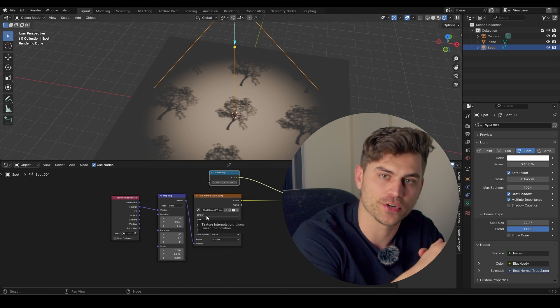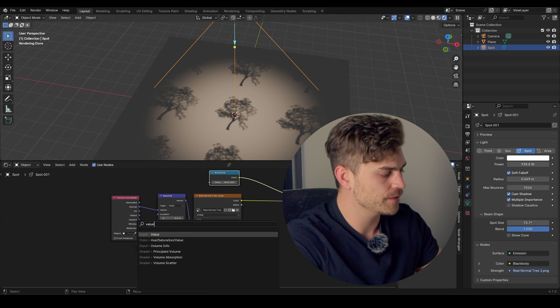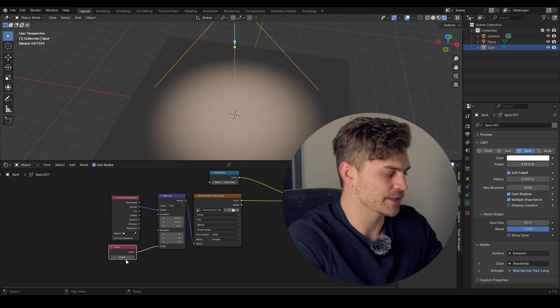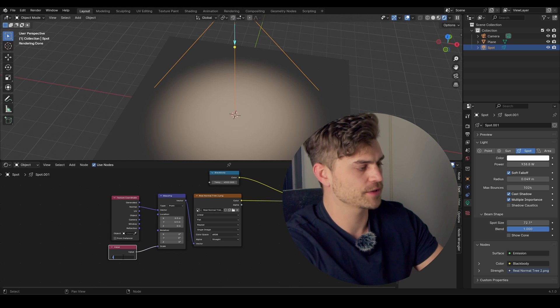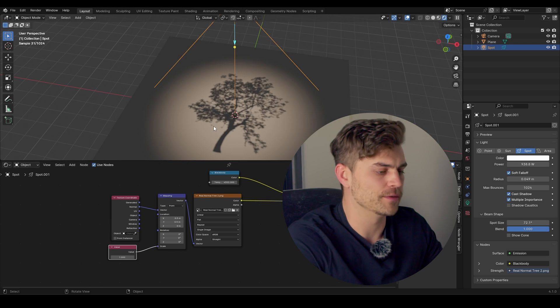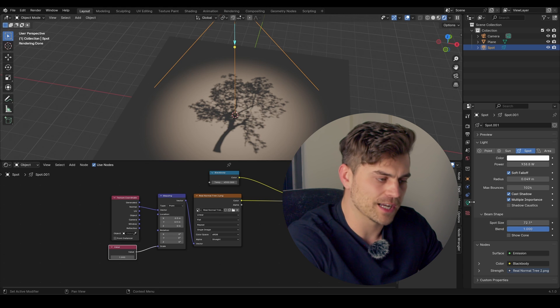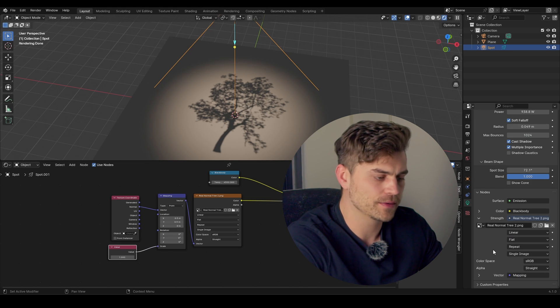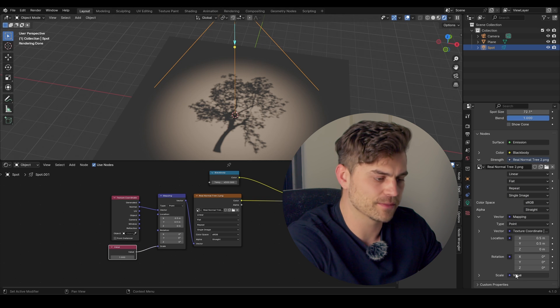Now, there's one more trick I'd like to show you. Shift A, add a value node, plug it into the scale. And as you can see, everything disappears because the value is zero. I'm going to set it to 1, and now the image reappears. If you go over here in the light properties and scroll down, you have some properties over here. If you click this open, you can see the image and the factor mapping.